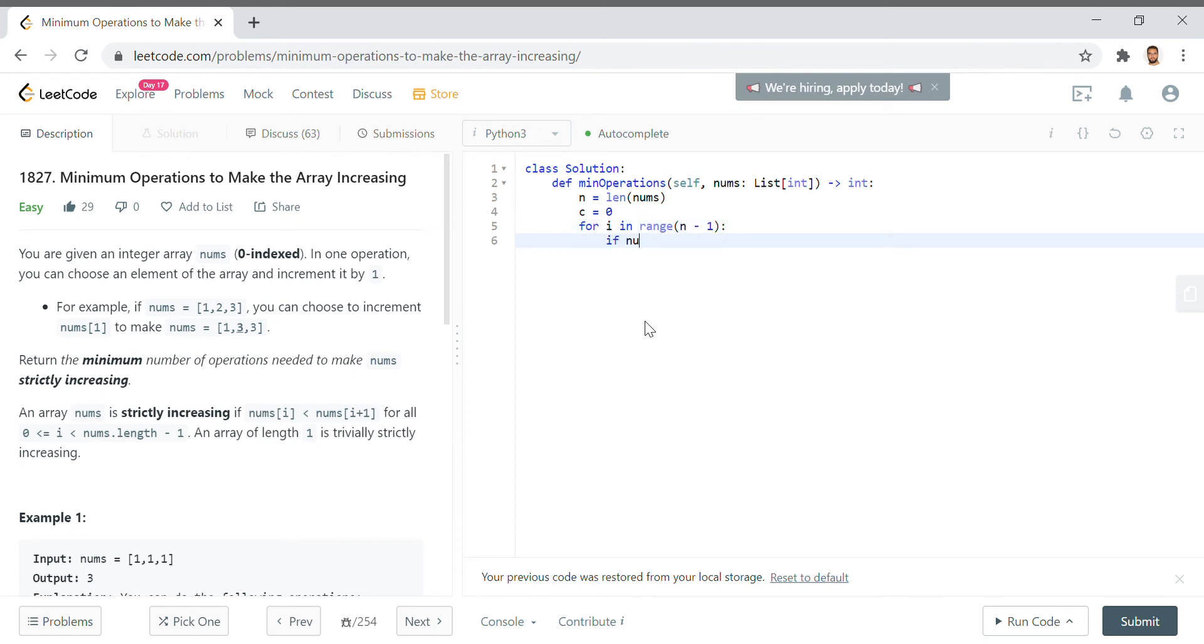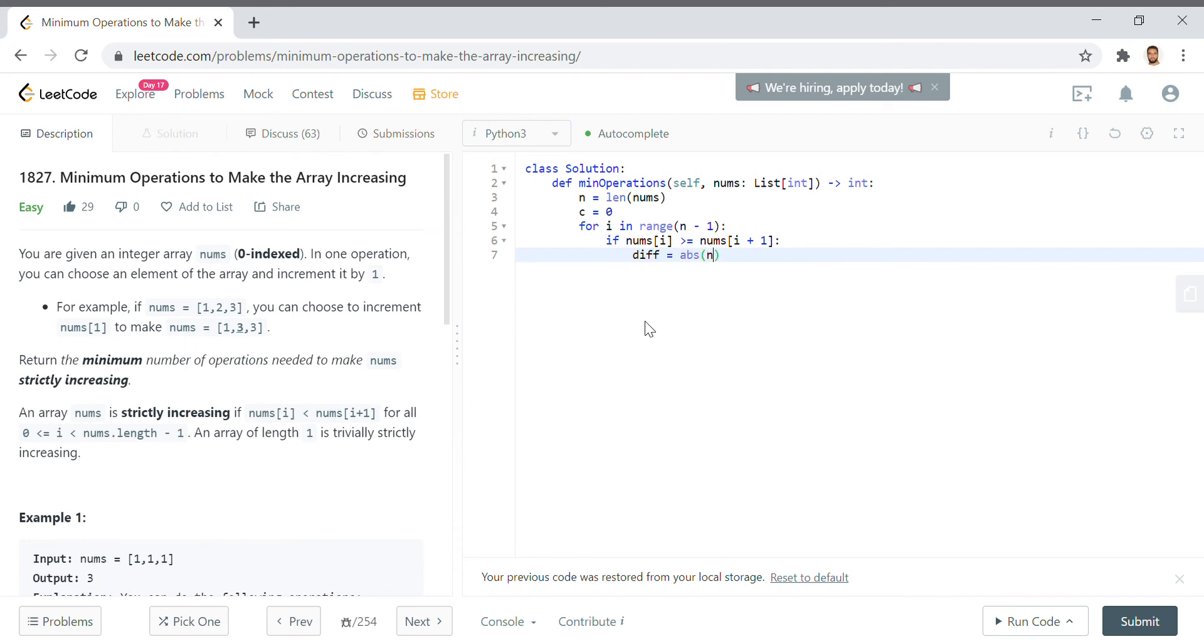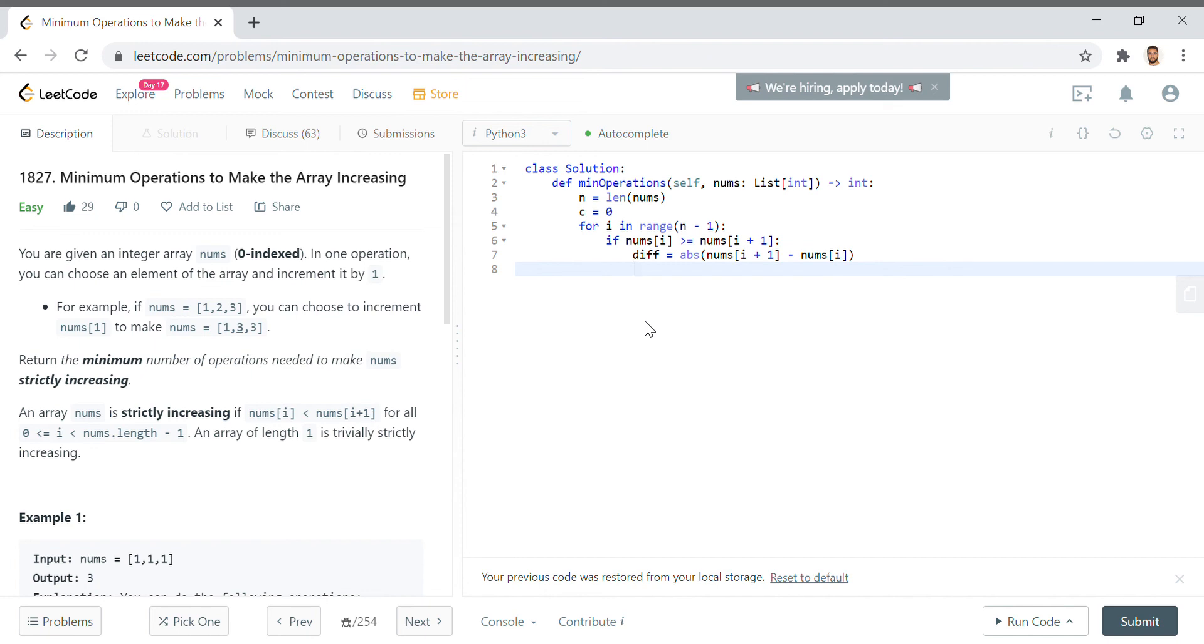If NUMs, if NUMs of I is greater than or equal to NUMs of I plus one, NUMs of I plus one, NUMdiff equals absolute value of NUMs I plus one minus NUMs of I, minus NUMs of I. And what we want to do from here is say, okay, well, now we need to increment the number of times that we need to add one to this particular value to make it bigger.